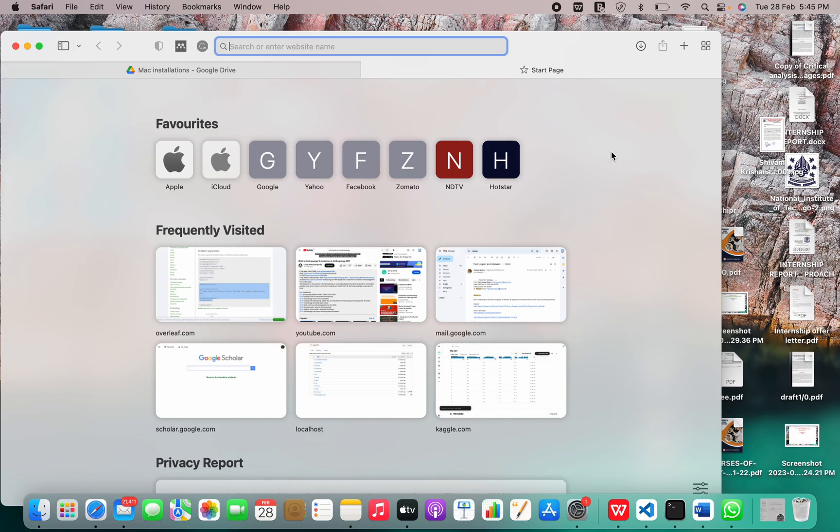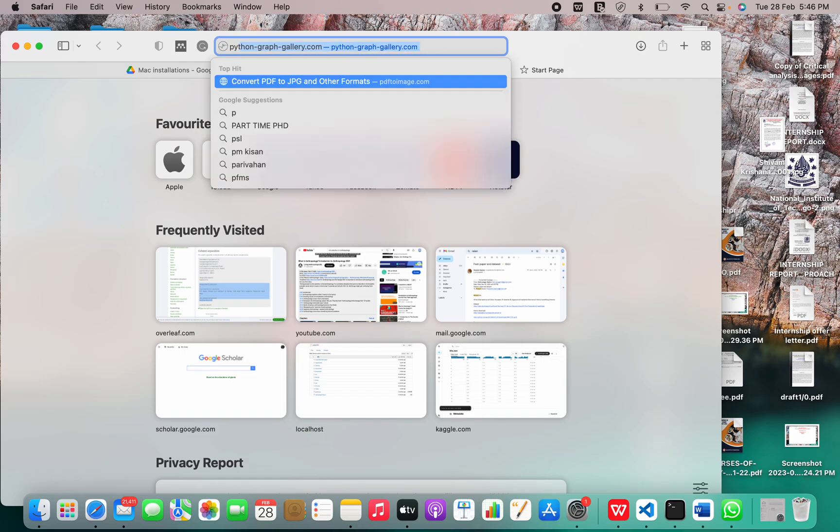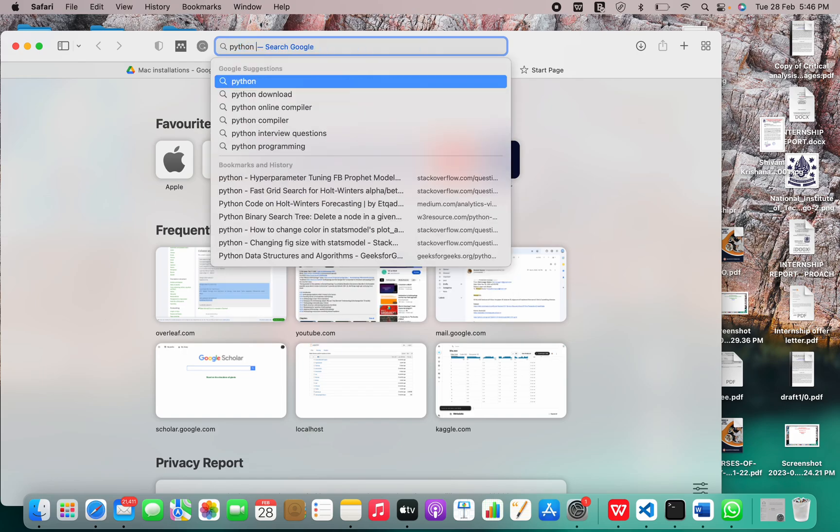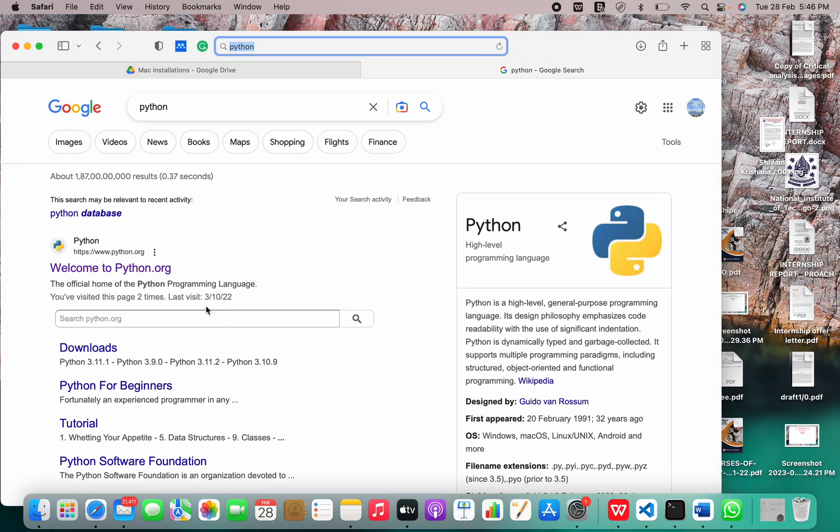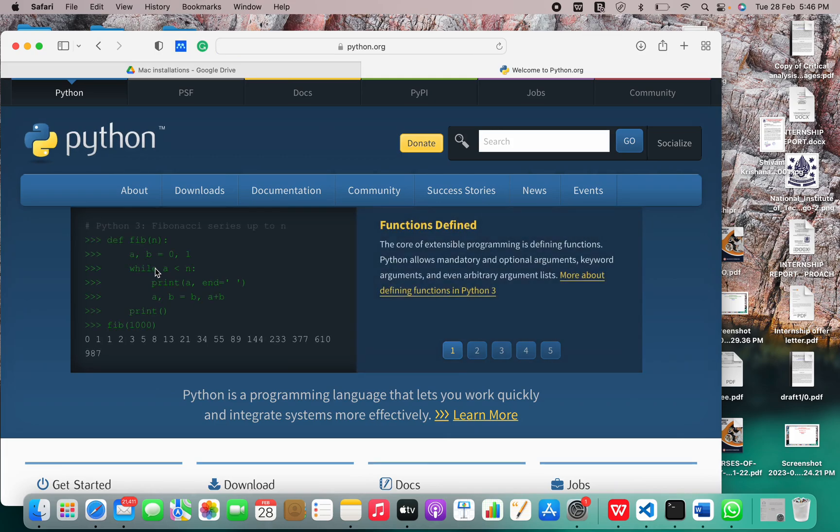Hi guys, welcome to our new video. Today I'm going to show you how to install Python programming language on your Mac OS with M1 chip or newer. Let me just search Python.